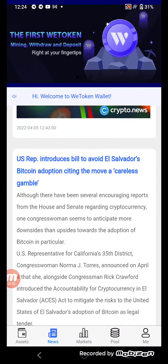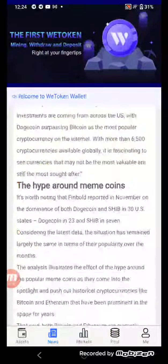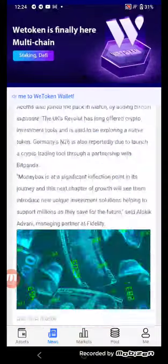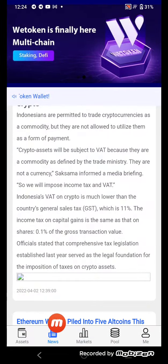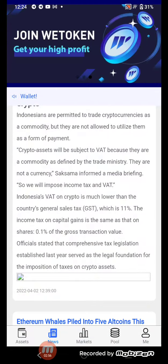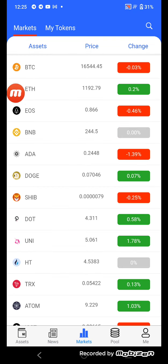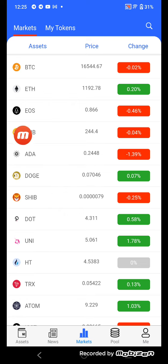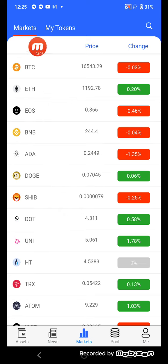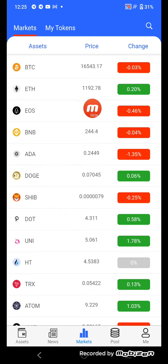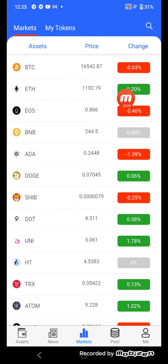You can check out those articles yourself. Now I'll tell you about the Markets section. Click here to see the assessed price and changes for each currency. For example, BTC's price is 16,542 with a change of minus 0.30.